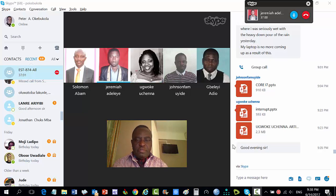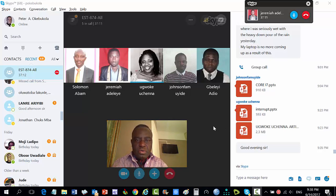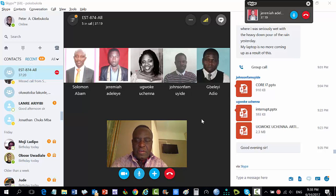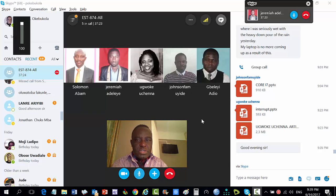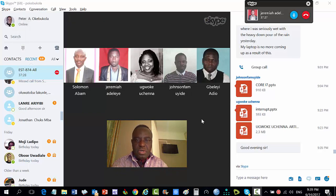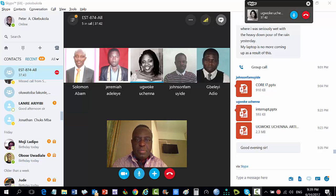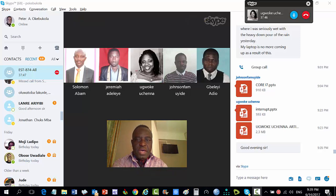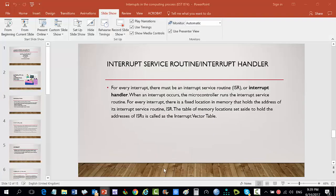Welcome class, this is the 14th of June 2017. I'm reaching you from UNESCO Paris and today's seminar is going to be on different topics on computing. We're going to have presentations by Johnson Famuide on interrupts, and Madam will be talking about contemporary issues. We'll take Johnson first, then Madam next, and go in that direction.